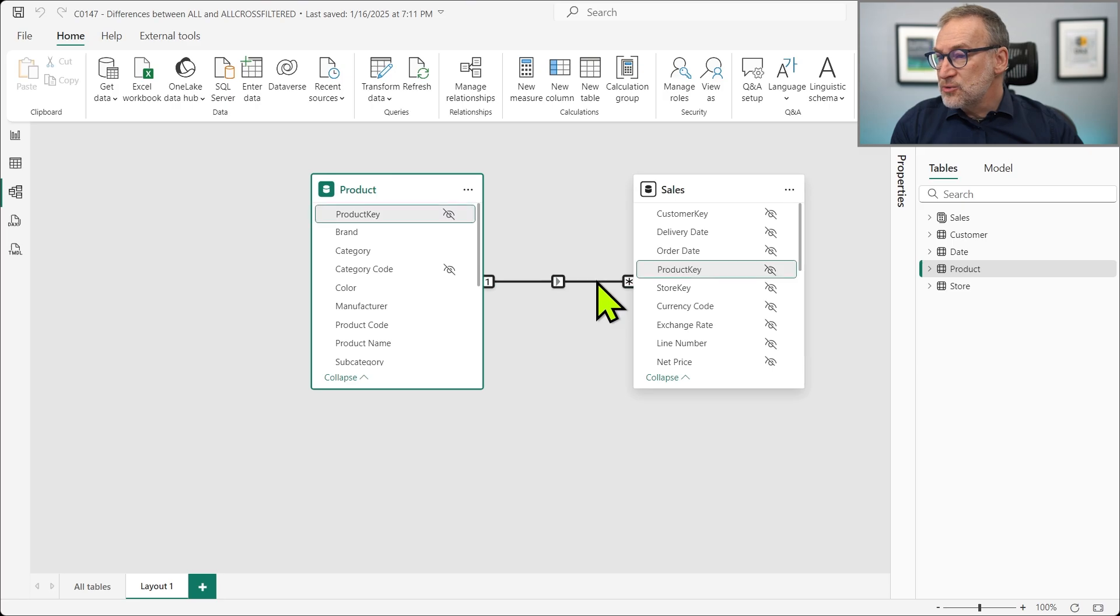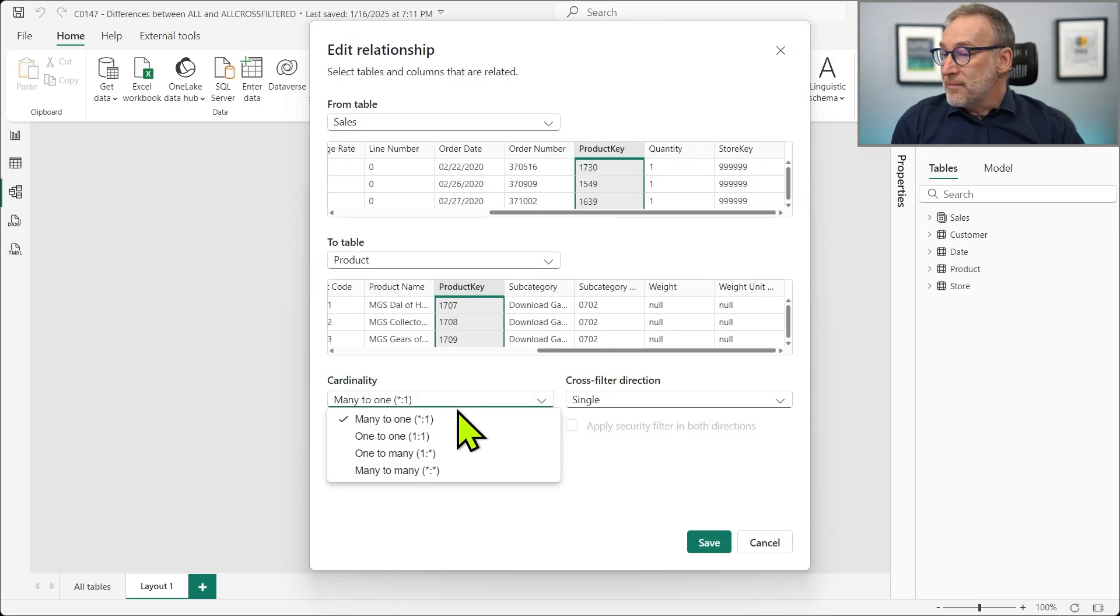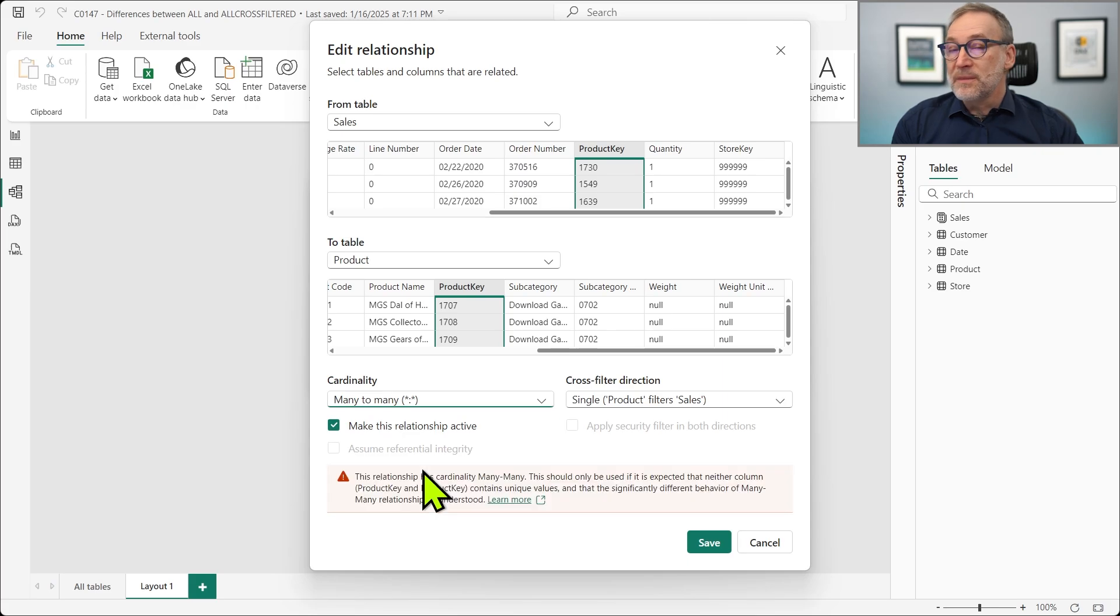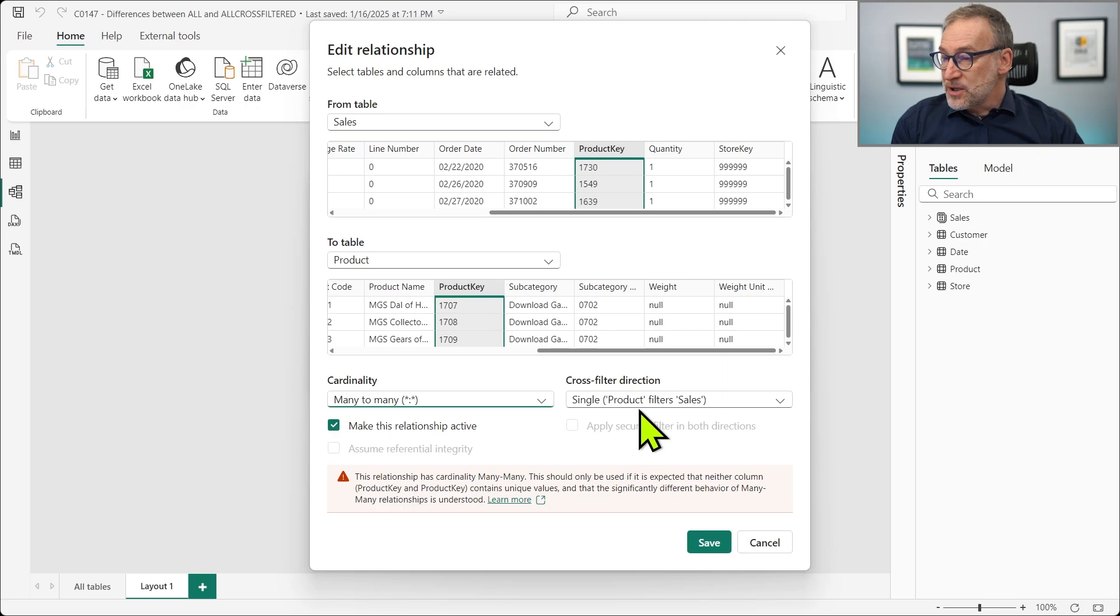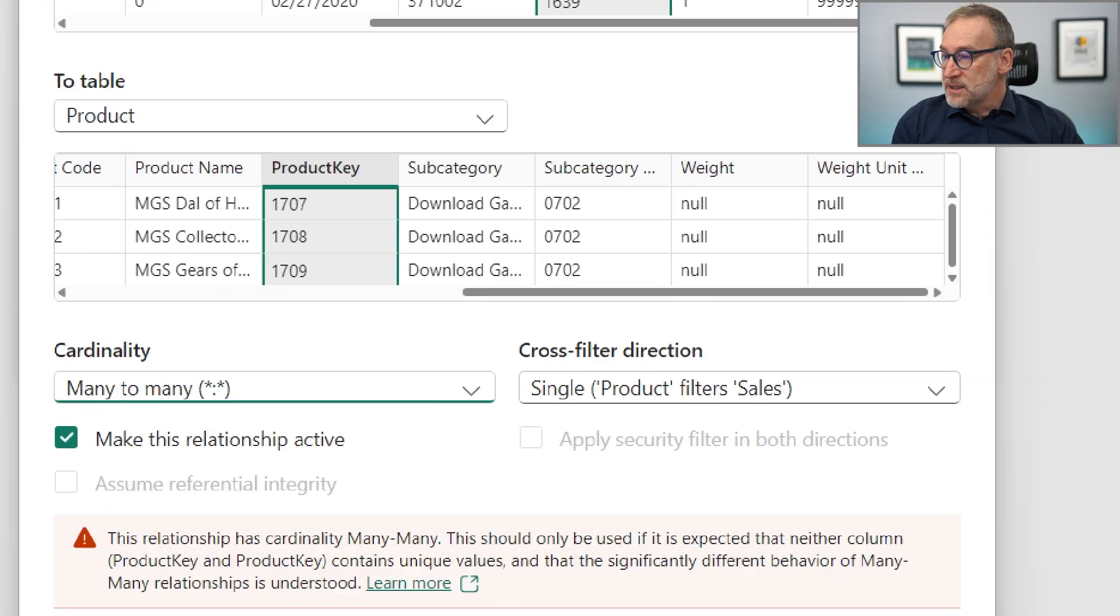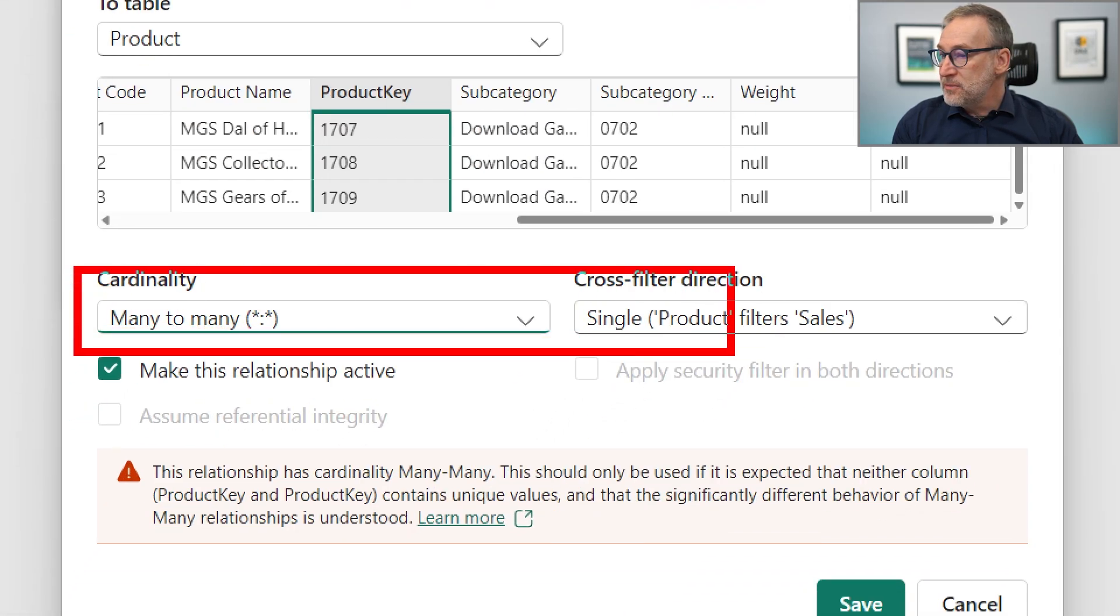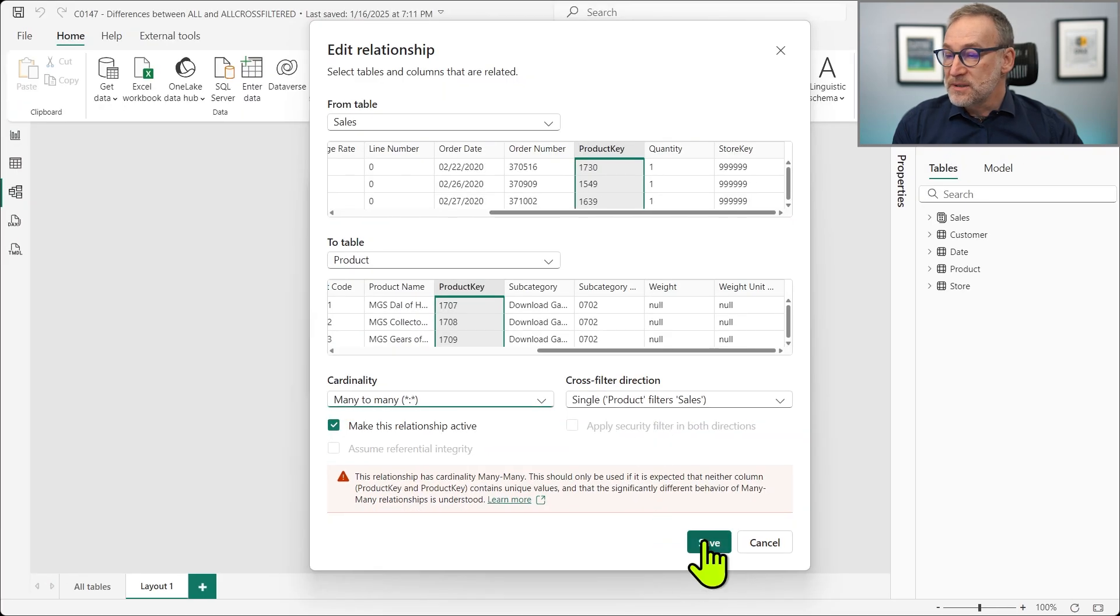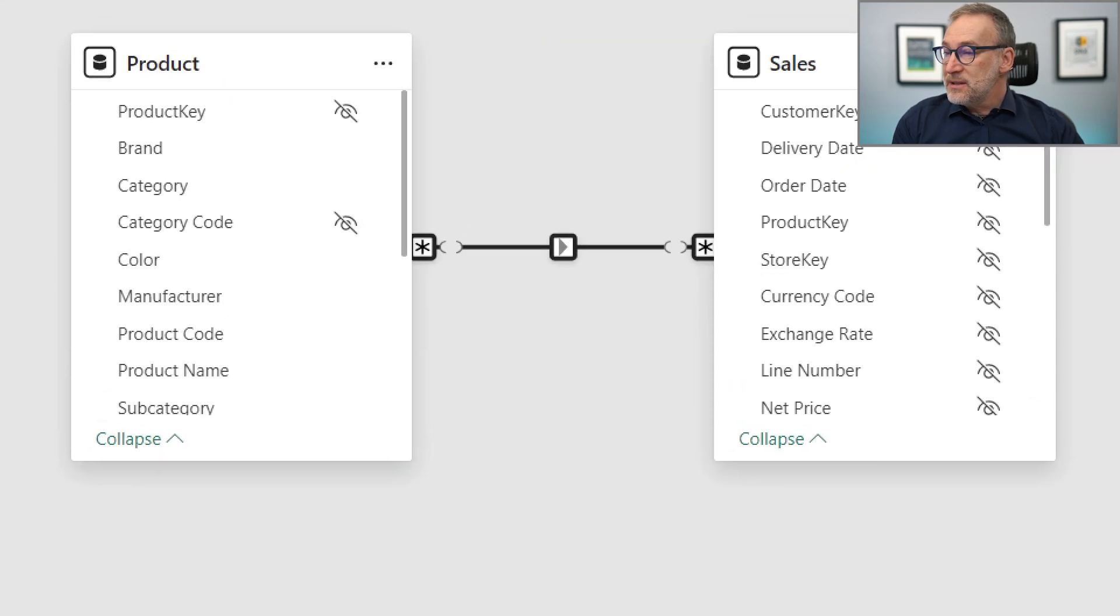And in order to demonstrate this, I'm just going to change this relationship and move it from a MANY TO ONE to a MANY TO MANY relationship. A MANY TO MANY CROSS FILTER RELATIONSHIP is going to be a limited relationship and we want product to filter sales. So we're doing a MANY TO MANY CROSS FILTER DIRECTION PRODUCT FILTER SALES. As soon as I save it, if you look here,